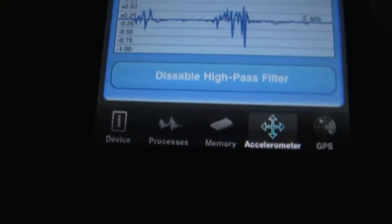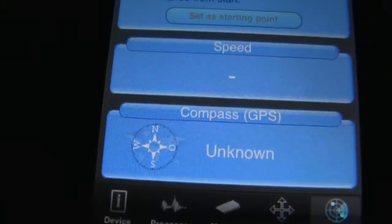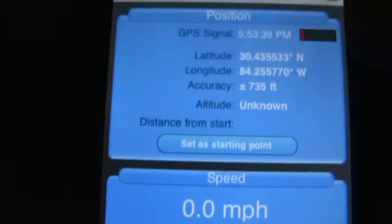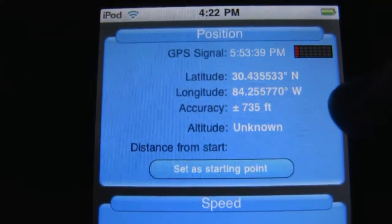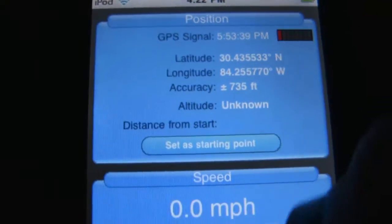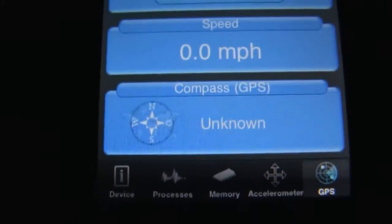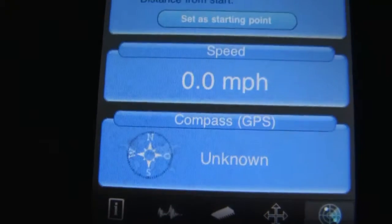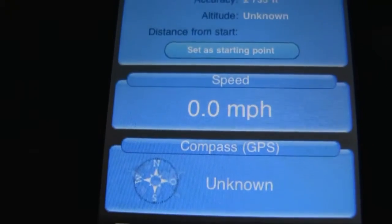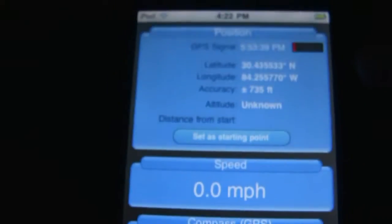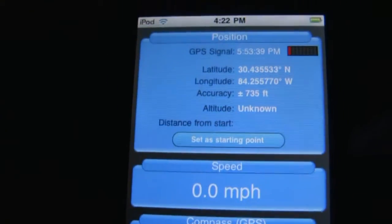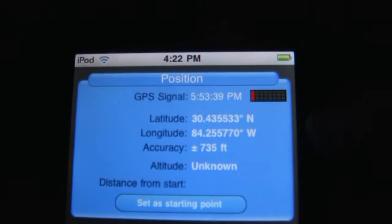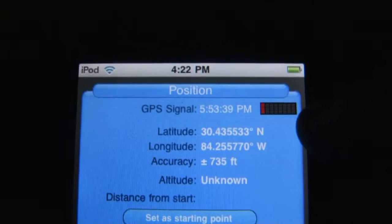Then there's the GPS section, but I can't show you much since it can't really tell my exact location, speed, or which way I'm facing. If you had an iPhone, it would show you all of that.